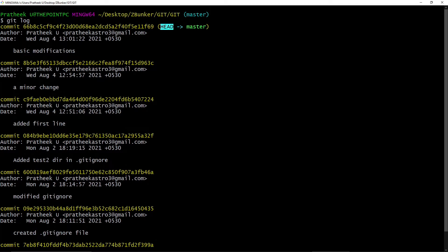And the latest commit is something called HEAD. In this video, we will cover HEAD and its counterpart, the detached HEAD — something that Einstein would frown upon. We will see why Einstein would never use detached HEAD in this video. Alright, so let's begin.